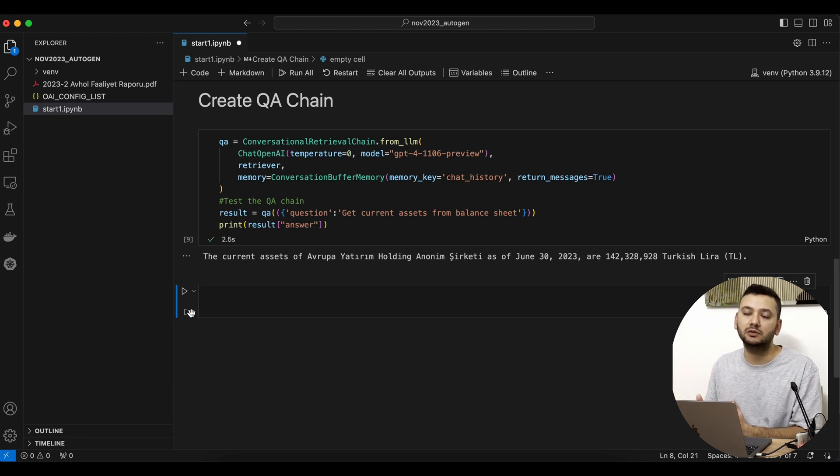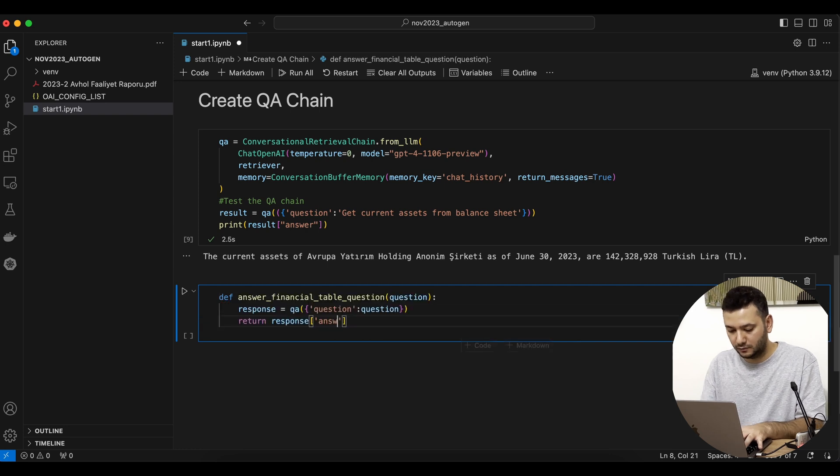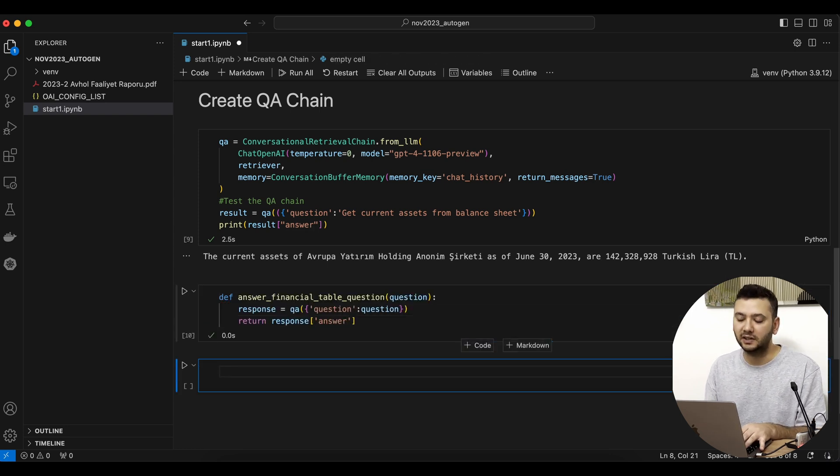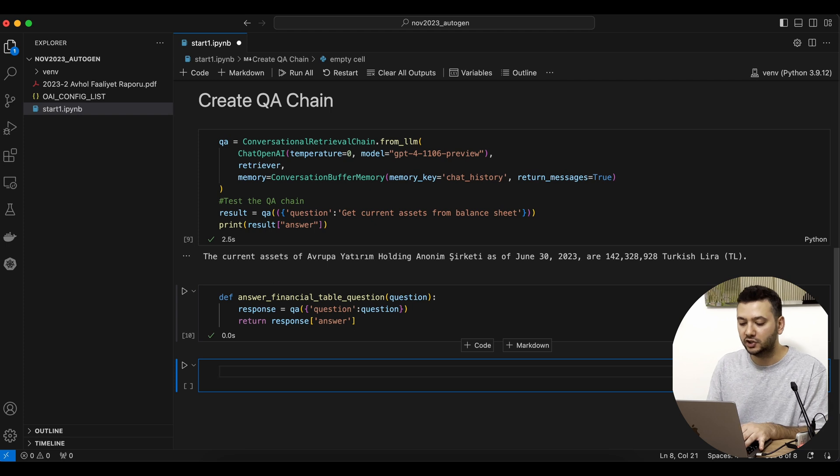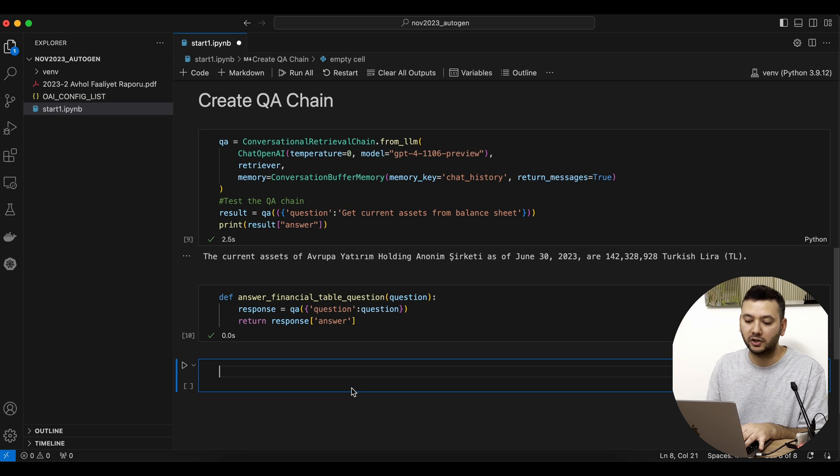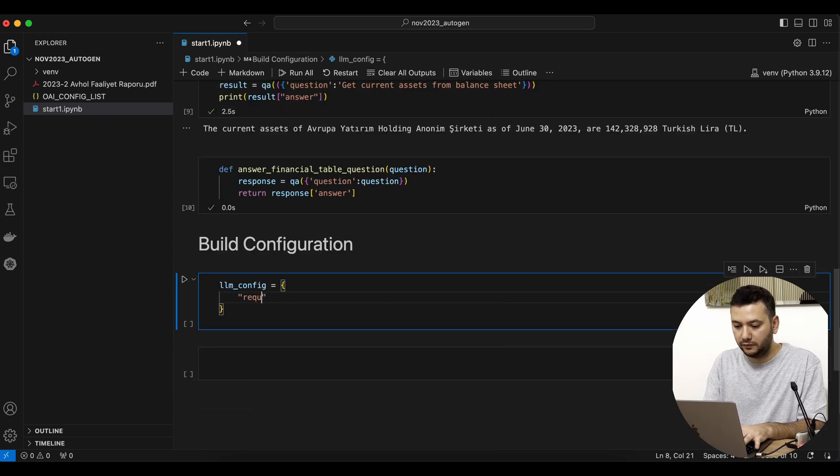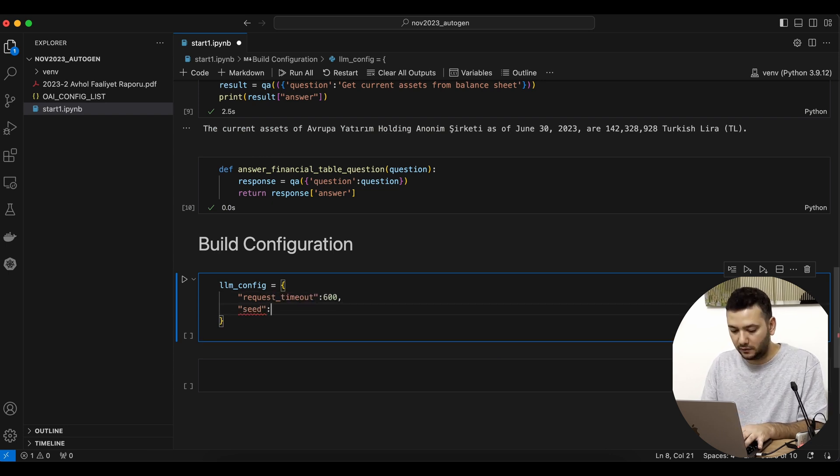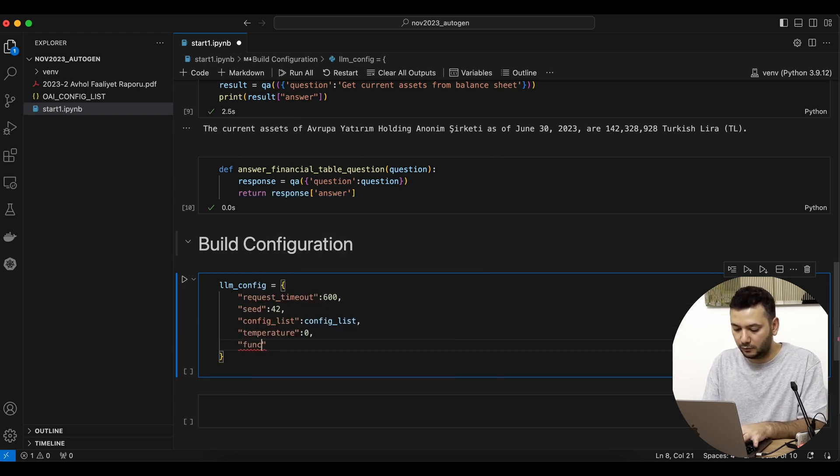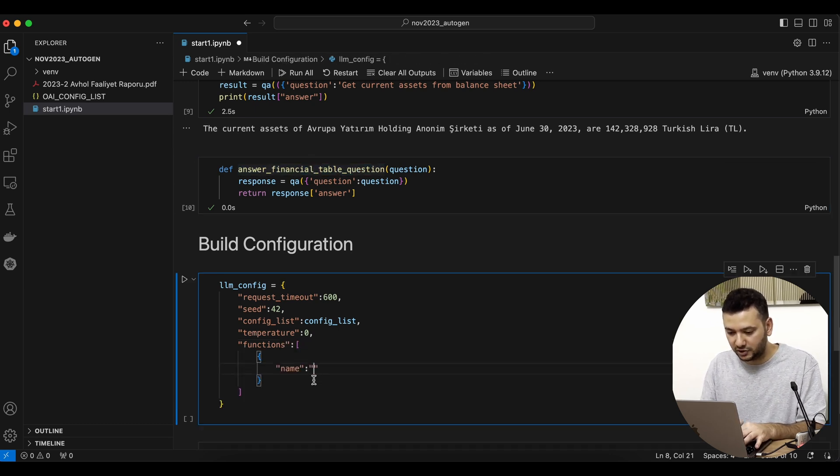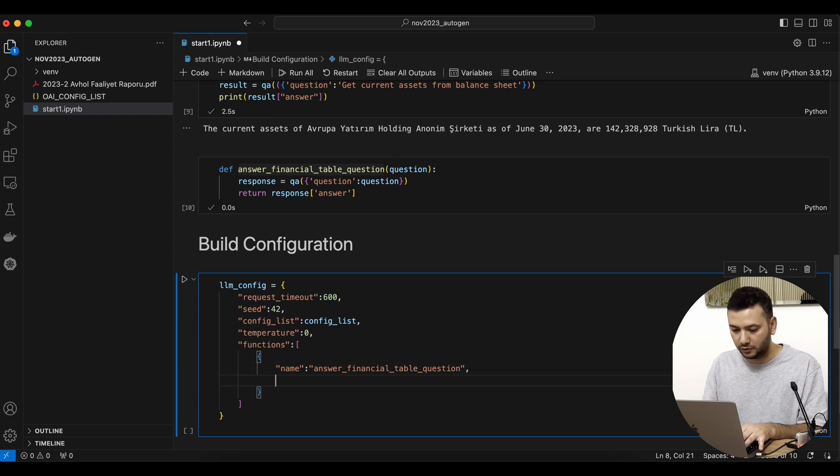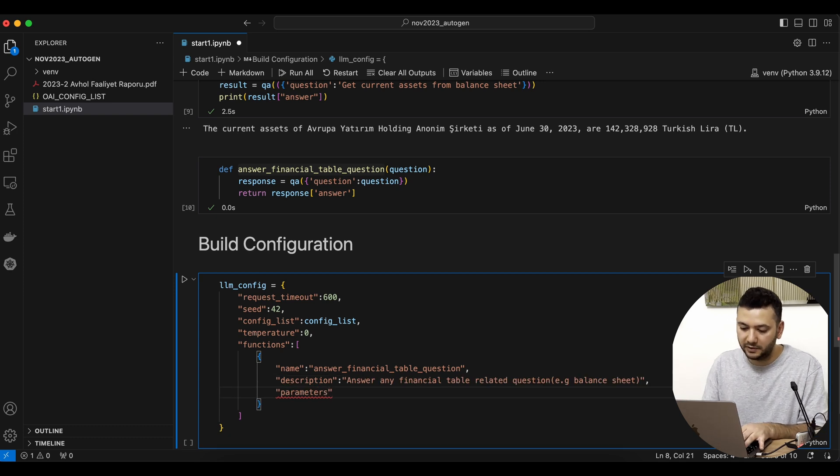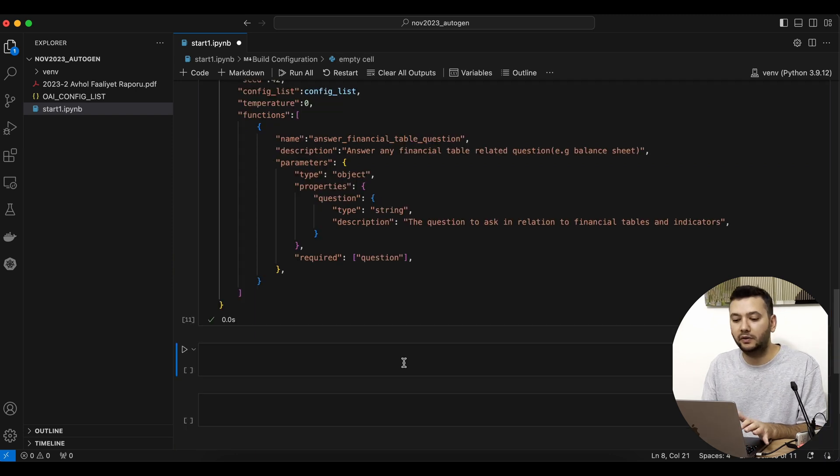Now we want Autogen to use that conversational retrieval chain with the relevant PDF file as a source. To manage that, we need to define a function and map it to Autogen. As you can see, it's a straightforward function that takes the question as input and runs the QA function that returns the answer. Now we can start building our Autogen configuration. Our first parameter is request timeout. We'll define the seed and set the temperature to zero. The most critical part is the function—the name will be 'answer_financial_table_question.' We'll write a description for it and define the parameters, which I'll paste from the documentation.